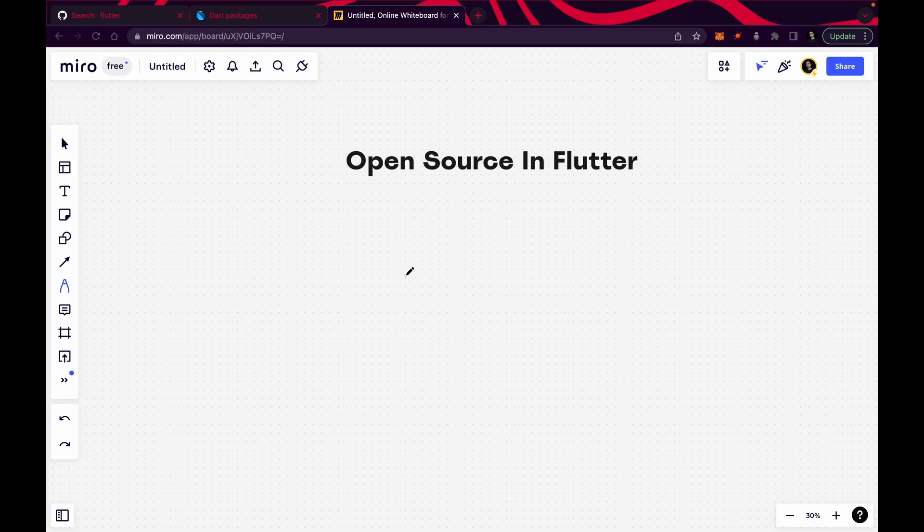Hey there, this is Akshet Madan. Welcome back to a new video. In this video I'm going to talk about how you can contribute to the open source of Flutter.